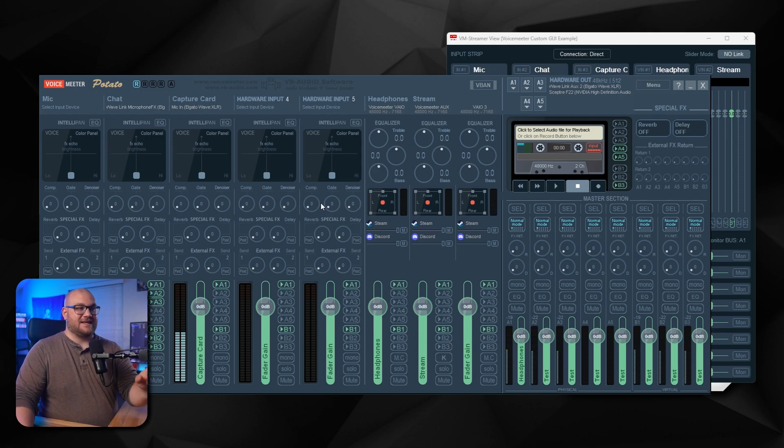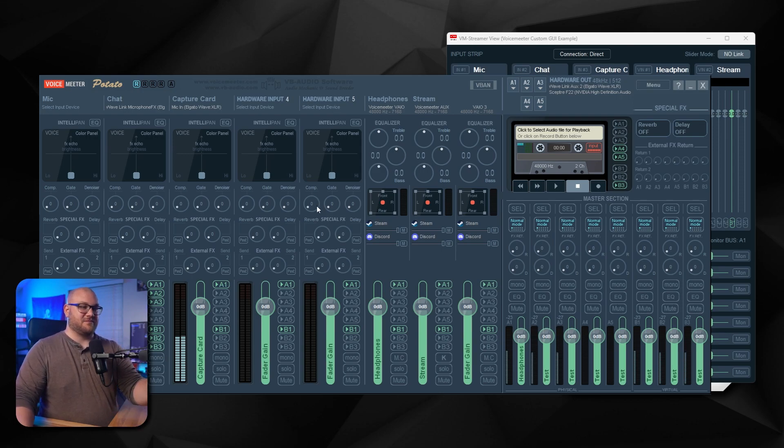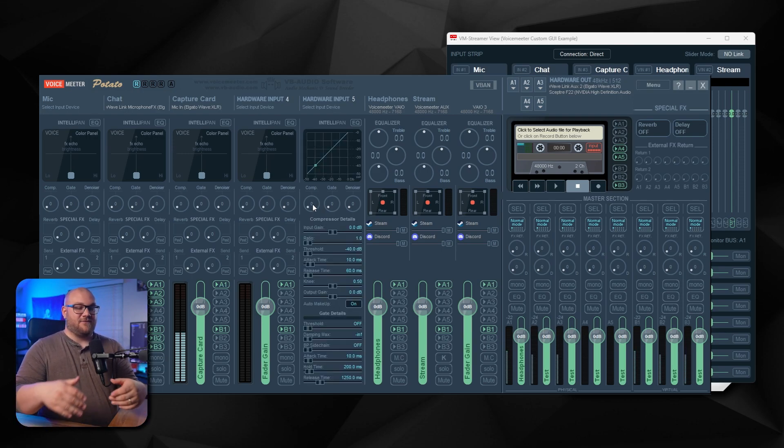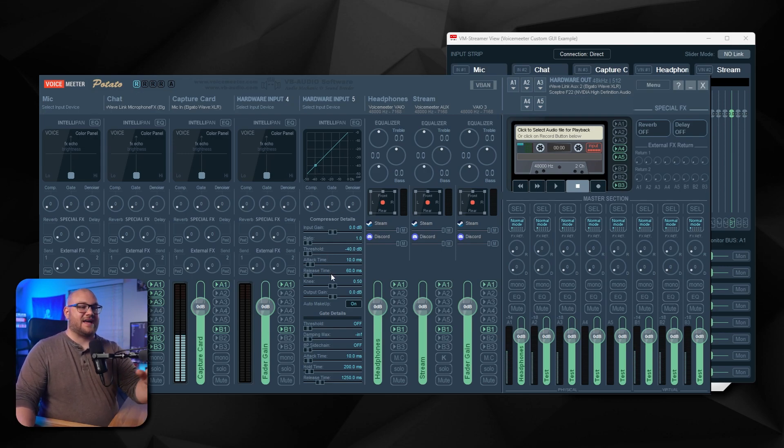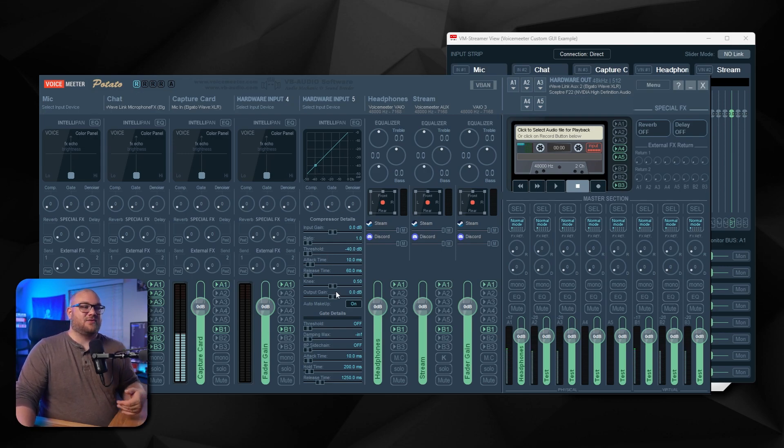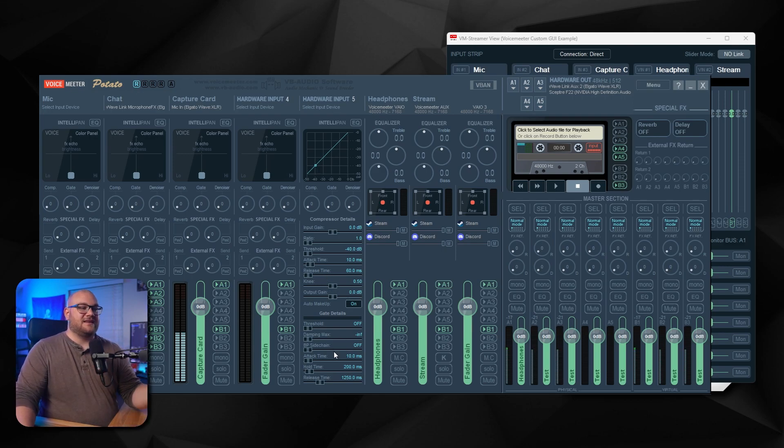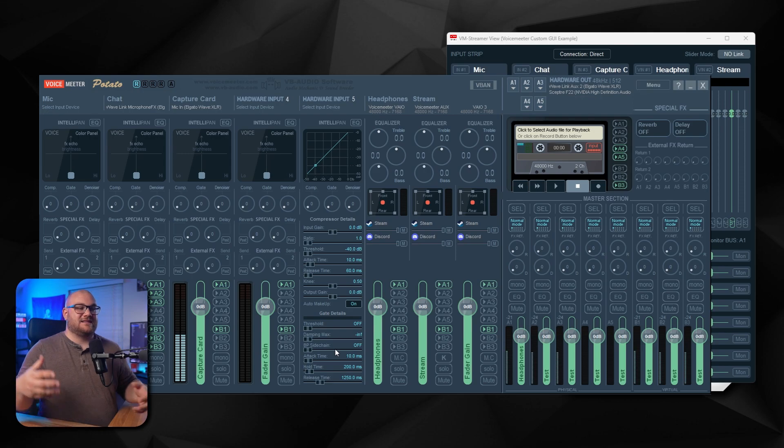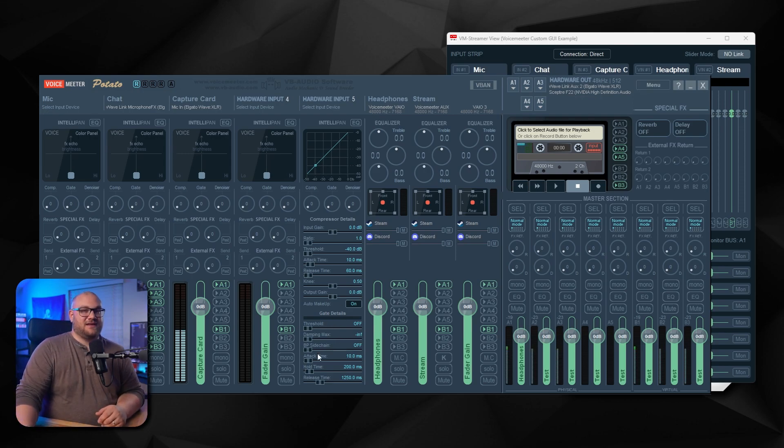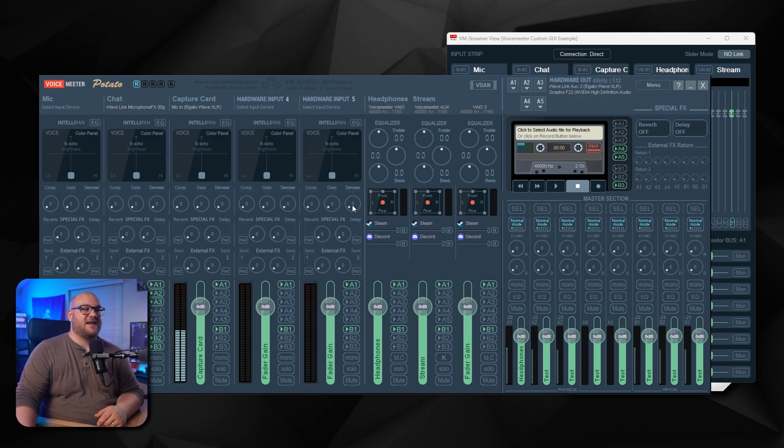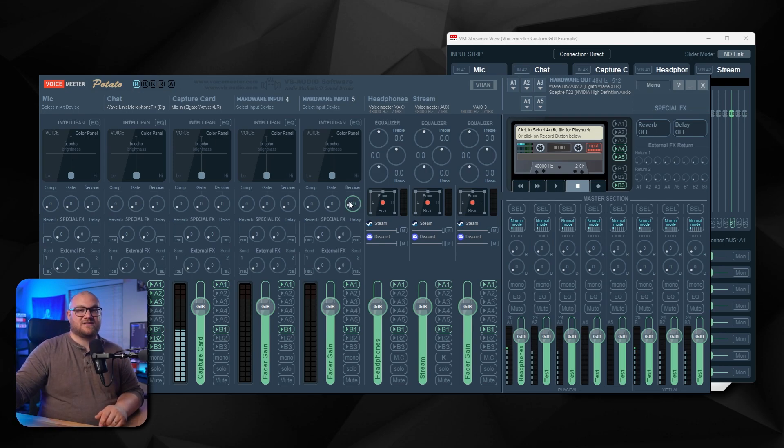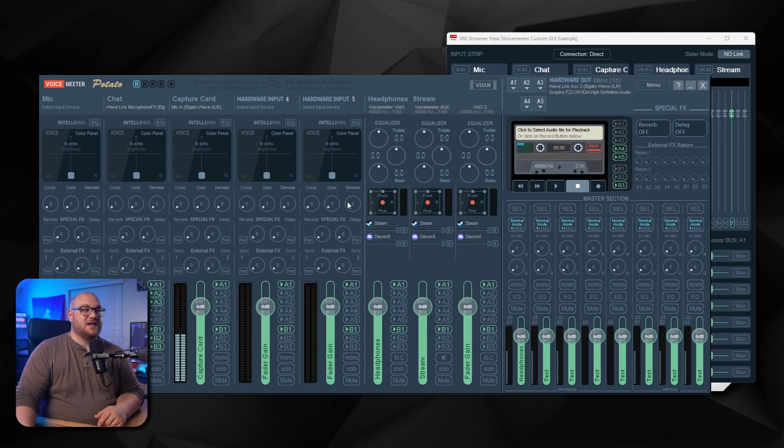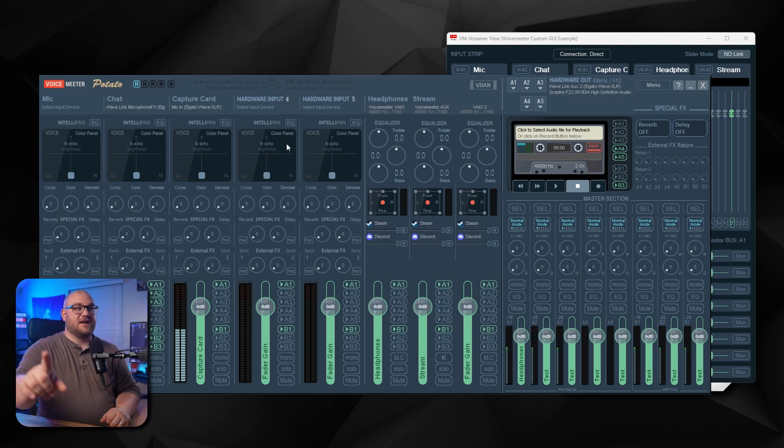For compressor and gate inside of VoiceMeeter potato, if you right click them, you now have full control. Ratio, threshold, attack, release, the knee, the gain. If you want the makeup gain, you're able to control all of that. Even the gate talking about what's the side change that's going to be impacted, the attack, hold, and release. Everything is here now. And not only that, they've also added a denoiser, very similar to like RTX Voice or the OBS denoise piece. There's that built in to each individual input like independently, which is cool.